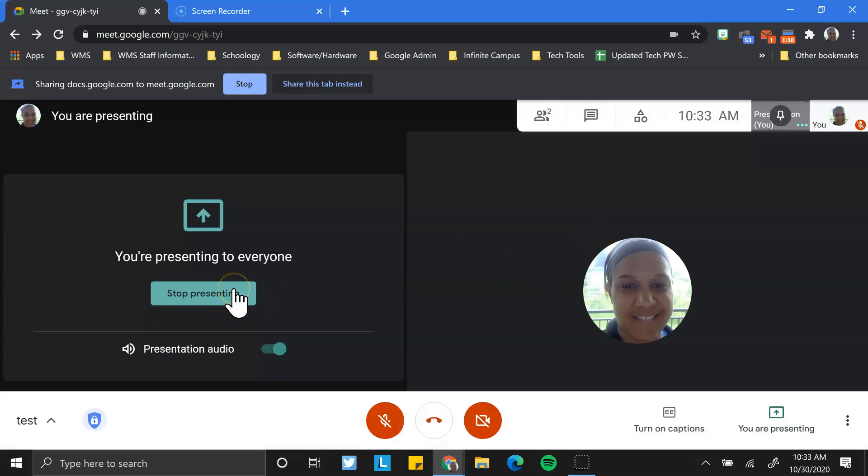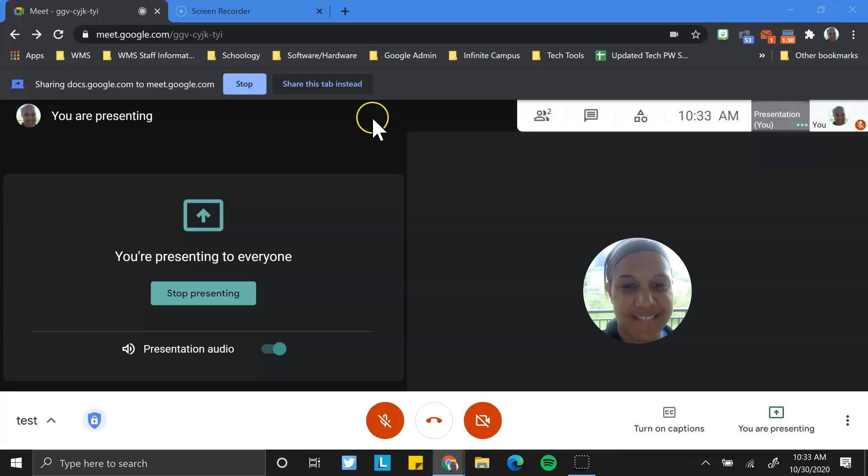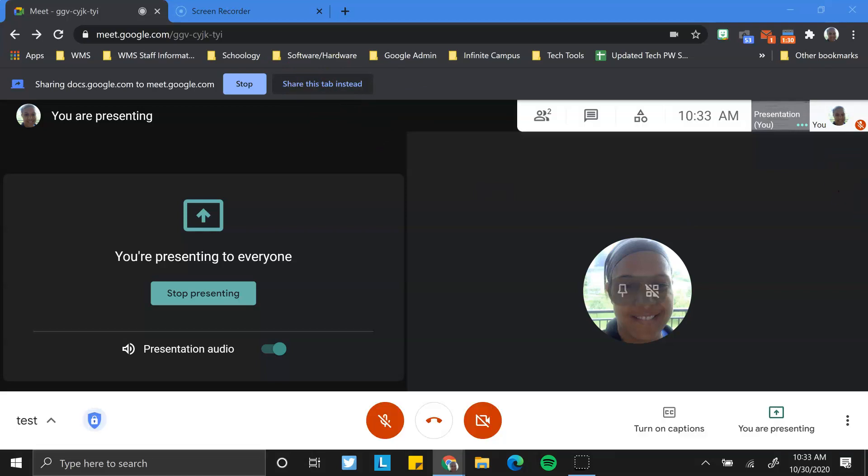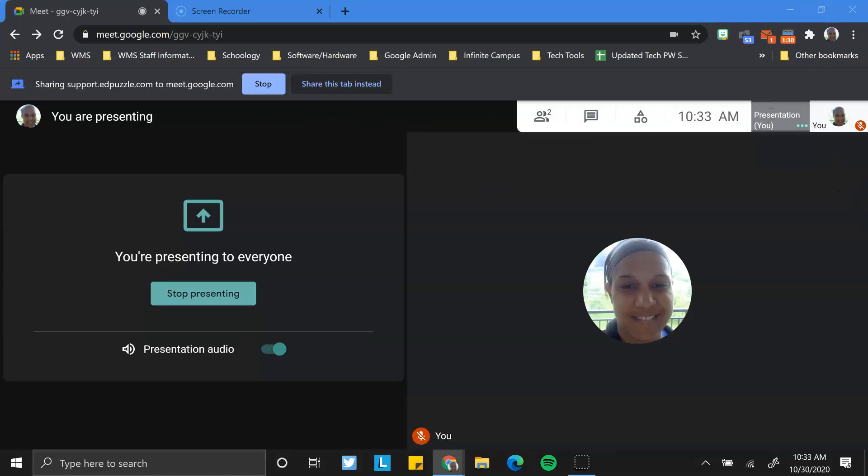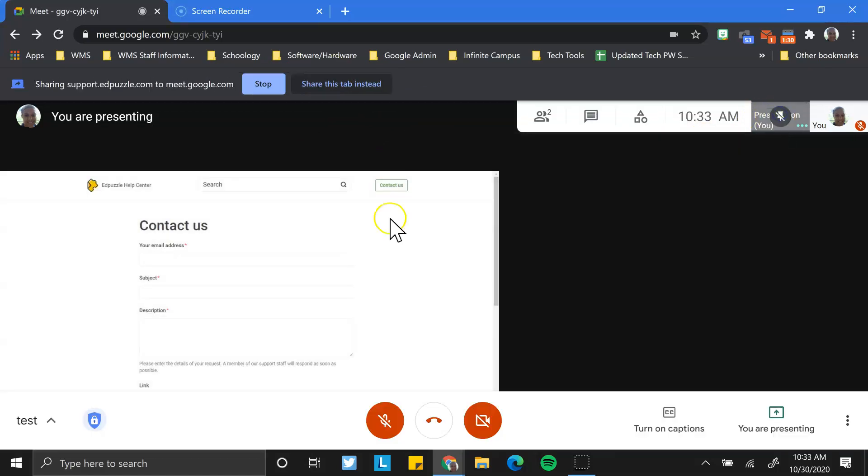If I'm done sharing that document, I can stop presenting. If I want to share a different tab with them, let's say I have a website I want to share, I would see at the top of my screen that I can share different tabs. So I'm going to go ahead and just pop over and share a different tab. And now whoever was viewing my presentation would now see this screen.